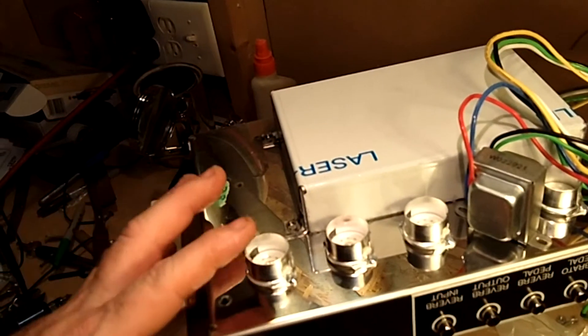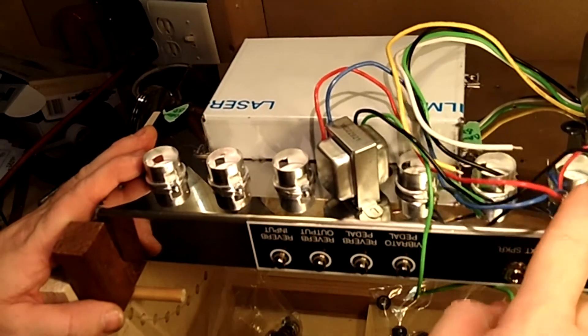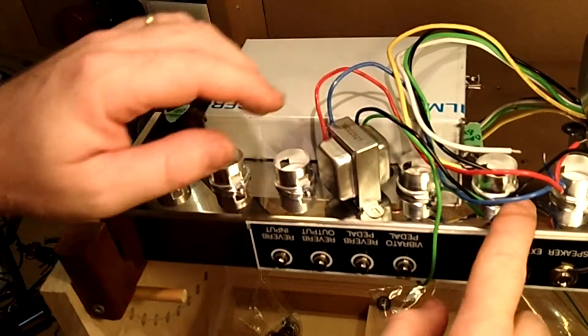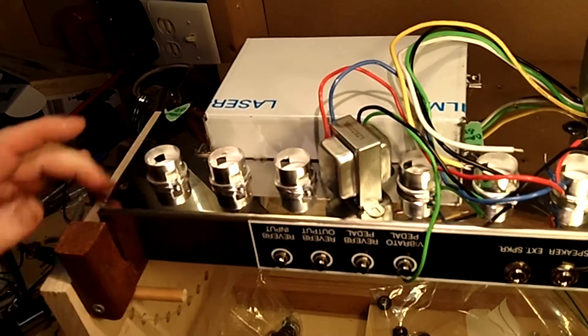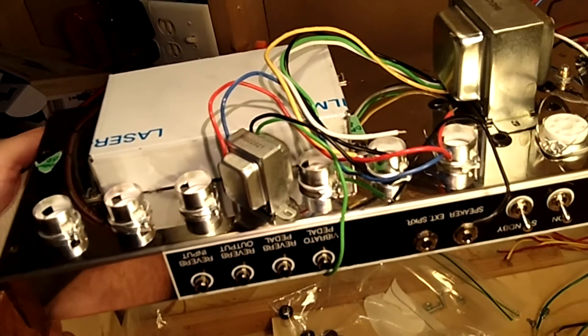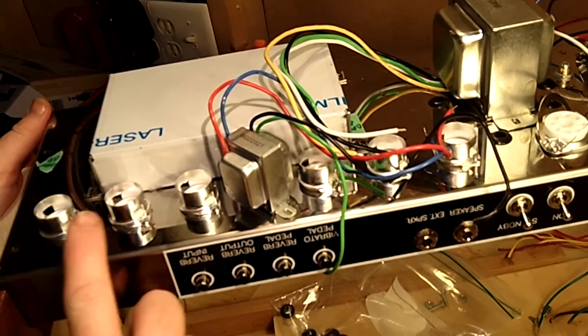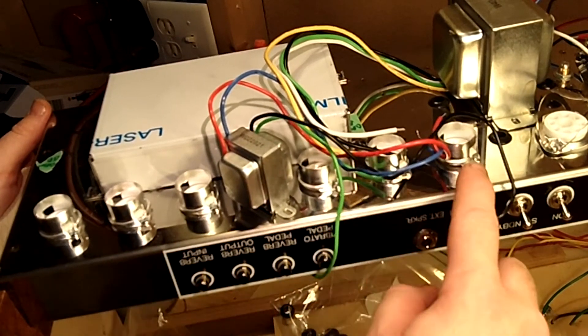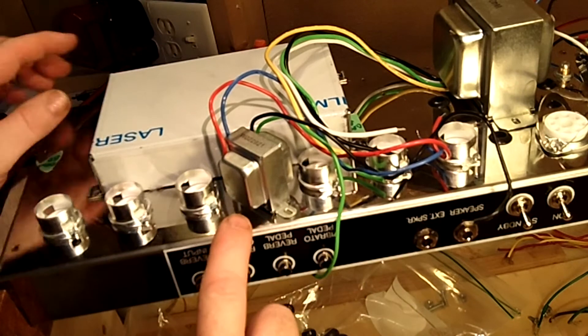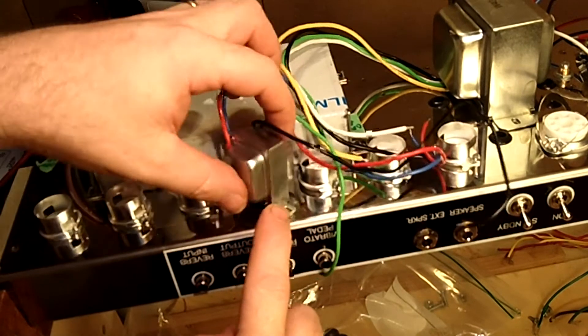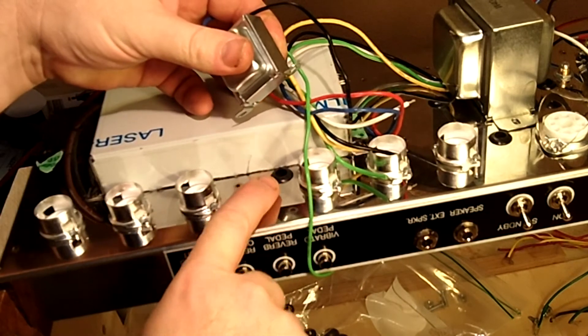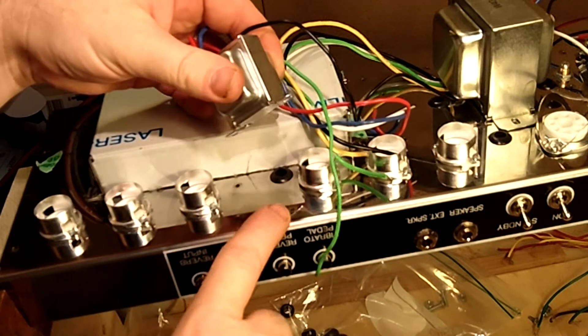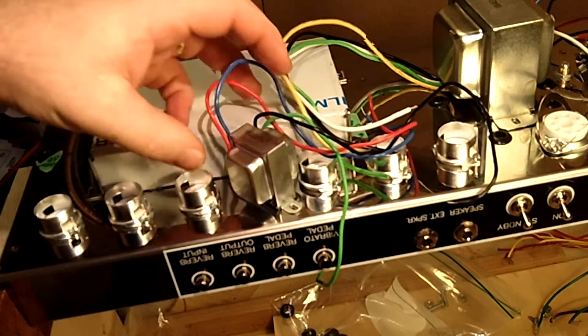And same thing with the power. And then in between those six little smaller tubes, that's where the reverb transformer goes. It's got a little grommet for the wires to go through there. And then you'll mount that the same.